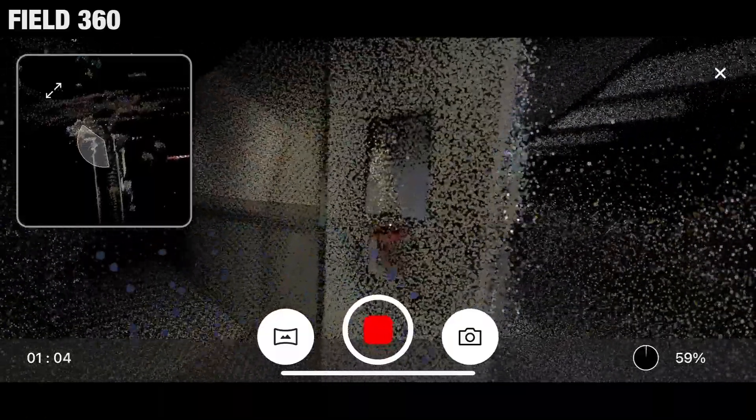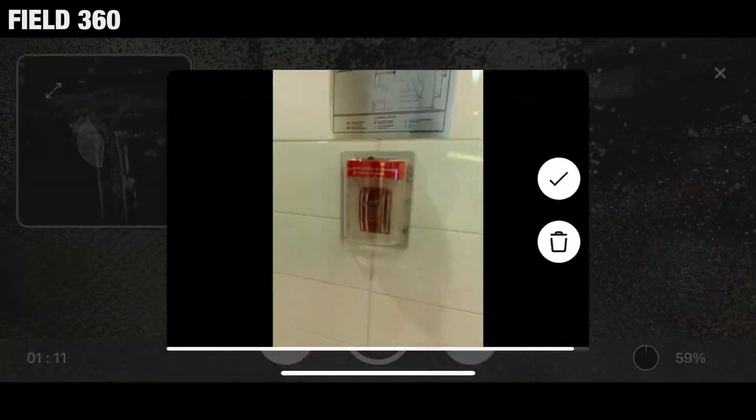To create geotags, point the scanner toward an object of interest and press the scanner's power button or the photo button in Field360.